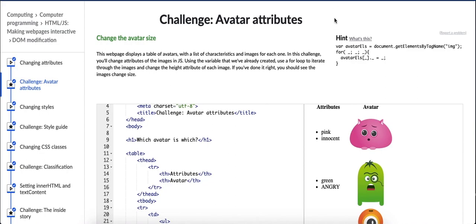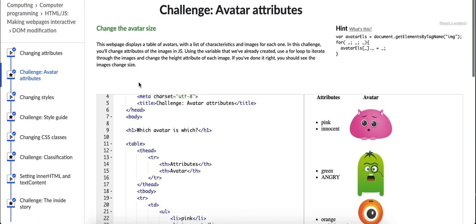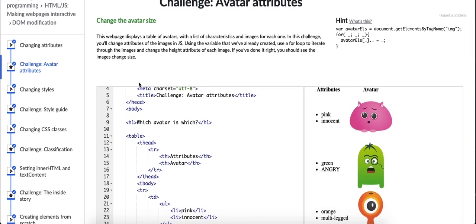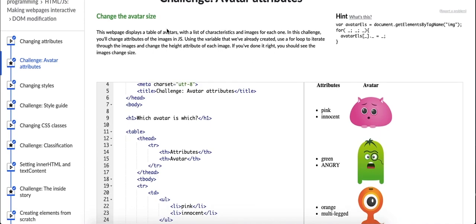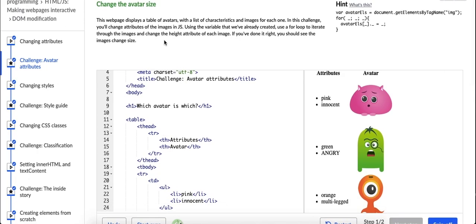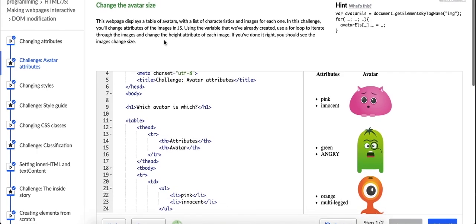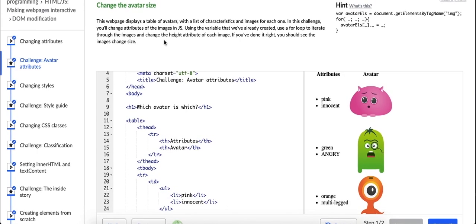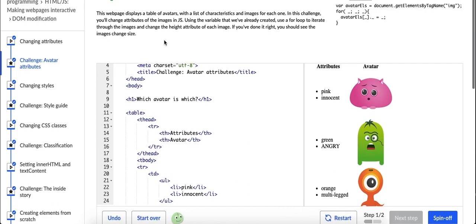So in this challenge, this challenge comes right after a video we watched about changing attributes. In changing attributes, Pamela takes us through and shows us how we can change links using the source attribute and then also she helps us change actual images. So let's see what we're asked to change in this challenge. It says change the avatar size. This website displays a table of avatars with a list of characteristics and images for each one. In this challenge you'll change attributes of the images in JavaScript.